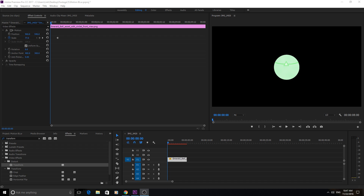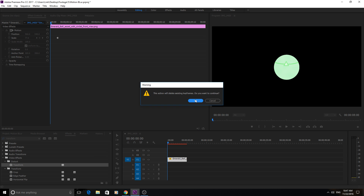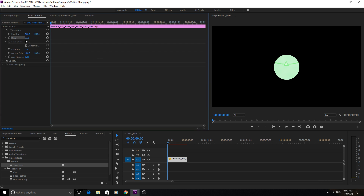The trick here is that instead of manipulating the scale or position up here in the regular effects controls, we're going to actually add the Transform effect onto it. To find Transform, you can search for it in the effects tab, or you can go into Distort and it'll be under there.